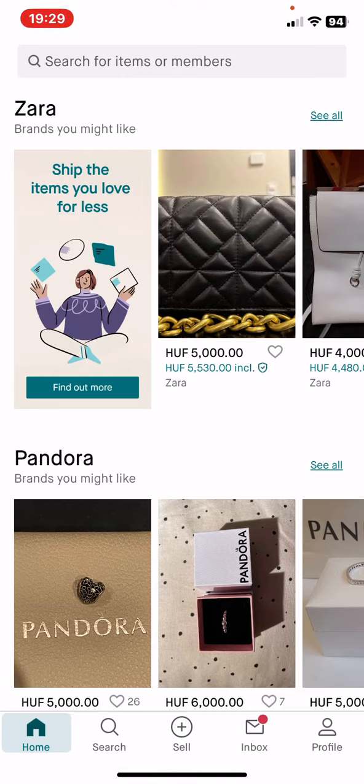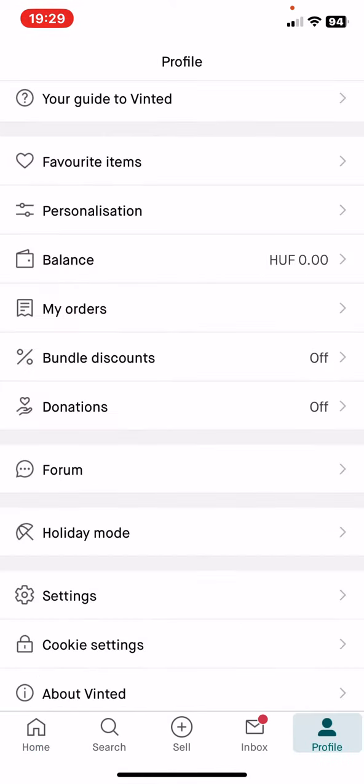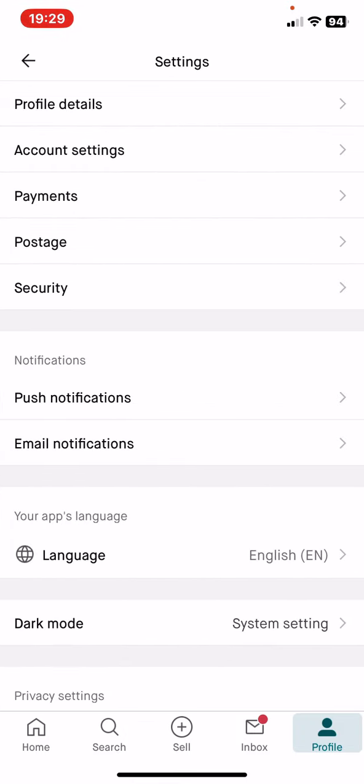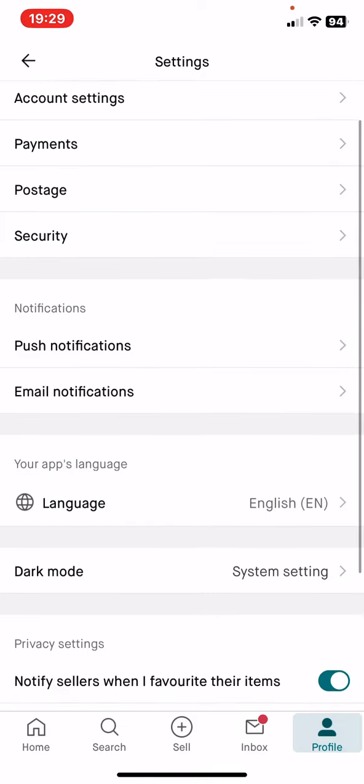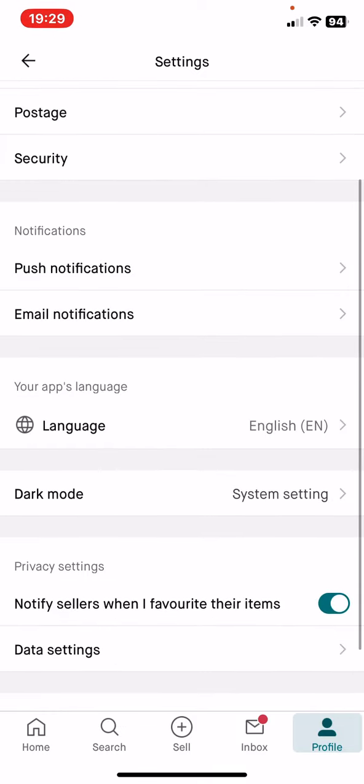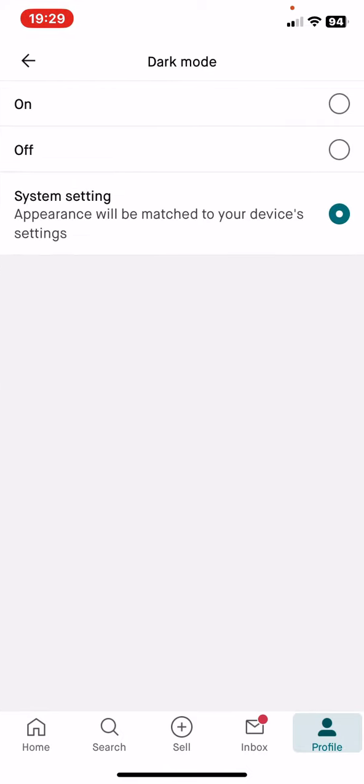Then click on the settings button and if you scroll down a bit, look for the dark mode button and click on that. As you can see there are three options.